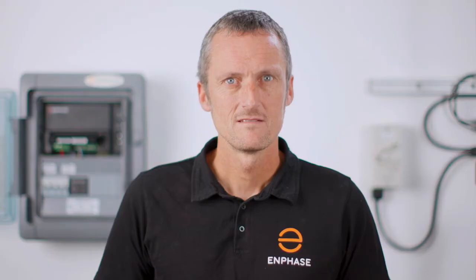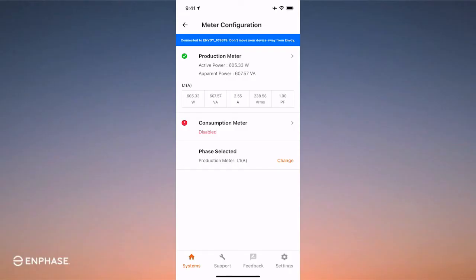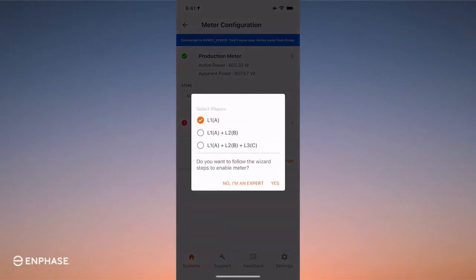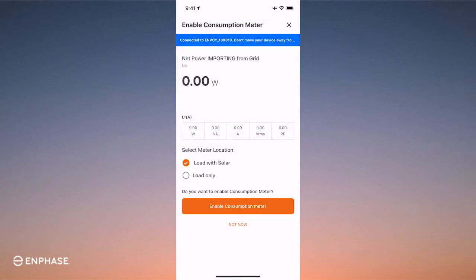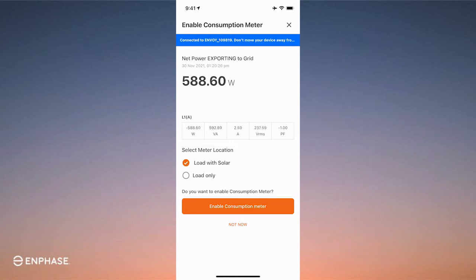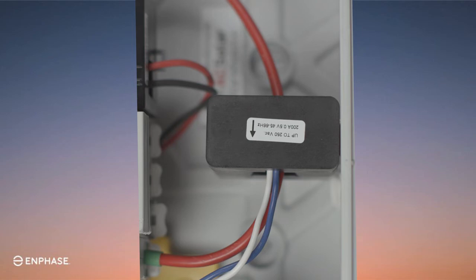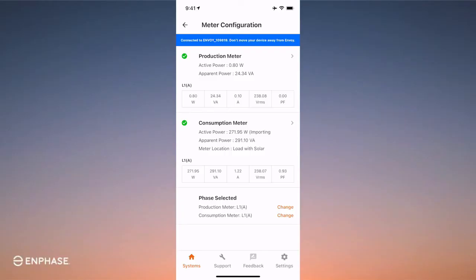Now let's get into consumption CTs — these are trickier so pay close attention. Select 'I know I'm an expert.' You may choose to select the wizard for additional step-by-step instructions. For consumption type, be sure to select the correct option. 'Load with solar' will be your choice for your installations, as the consumption CT will be positioned line side of the main switchboard so it can measure the load and also measure the exported solar value. Ensure the CT arrow faces away from the supply towards the switchboard. Be sure to confirm your readings — I recommend testing the current with a multimeter and also confirming the readings with the app.